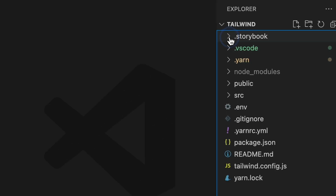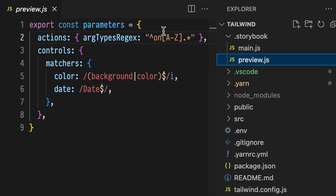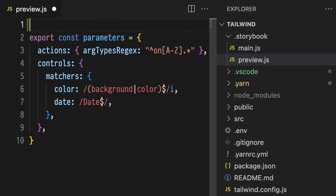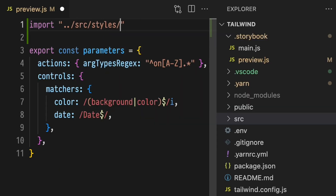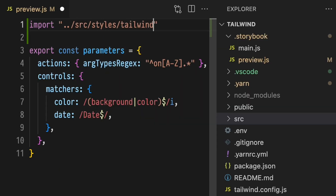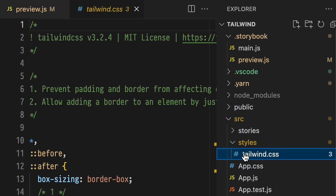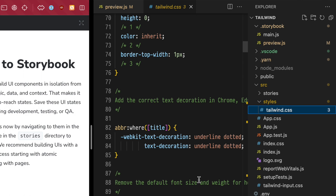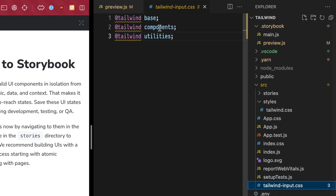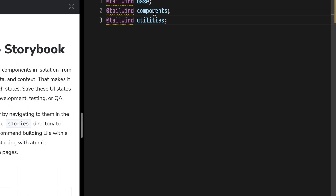With Tailwind installed, open the Storybook preview.js file. At the top, we'll import our new Tailwind CSS output file. This is the output file, so it will be found here. This has all of the CSS styles, unlike our input file, which just has the Tailwind directives.